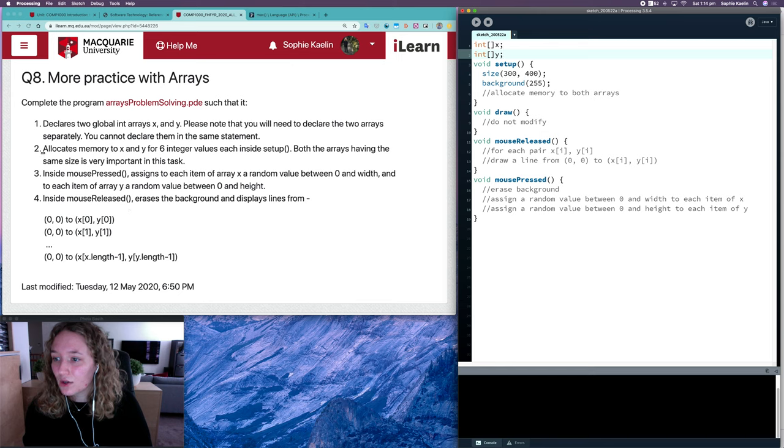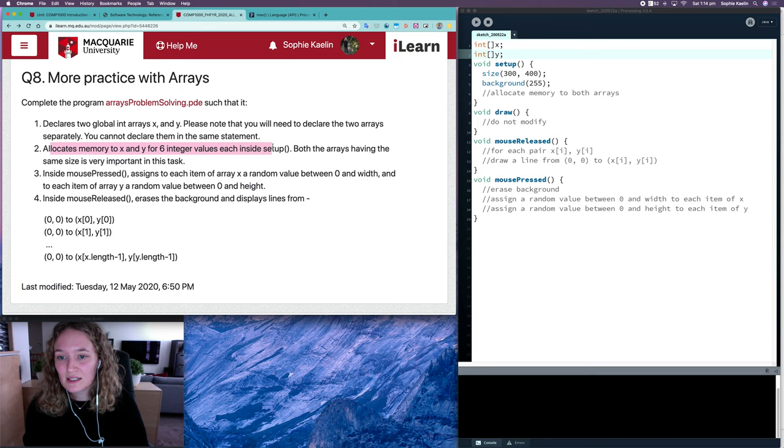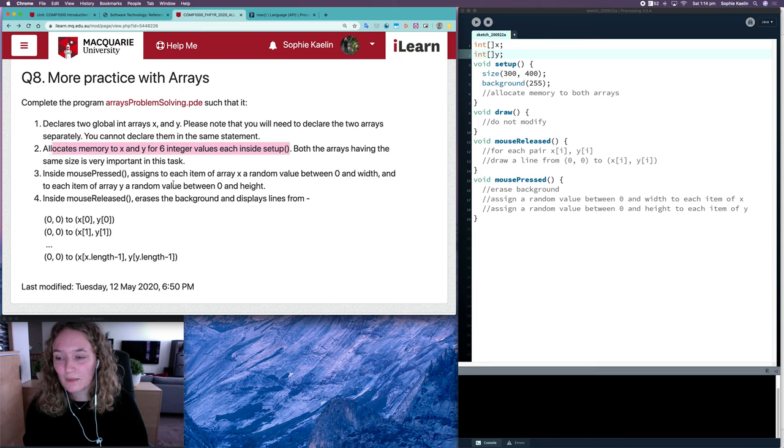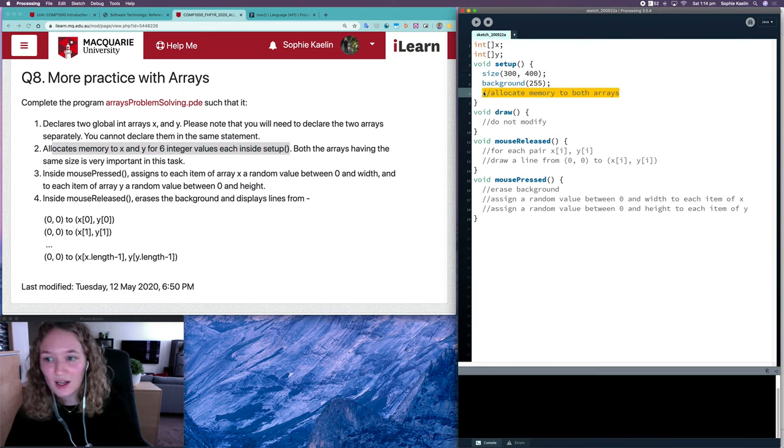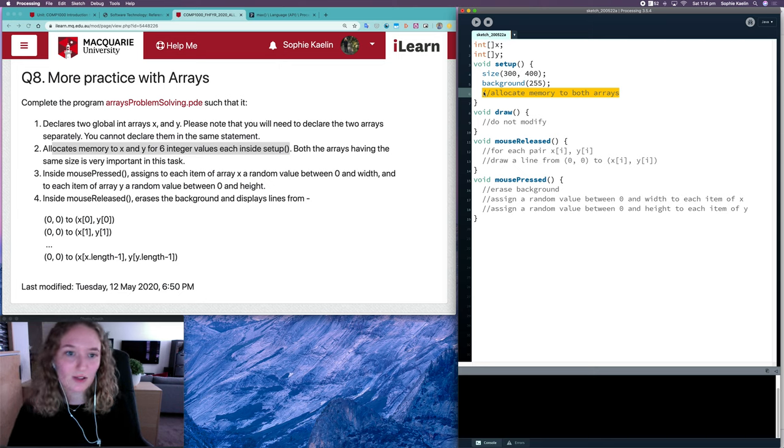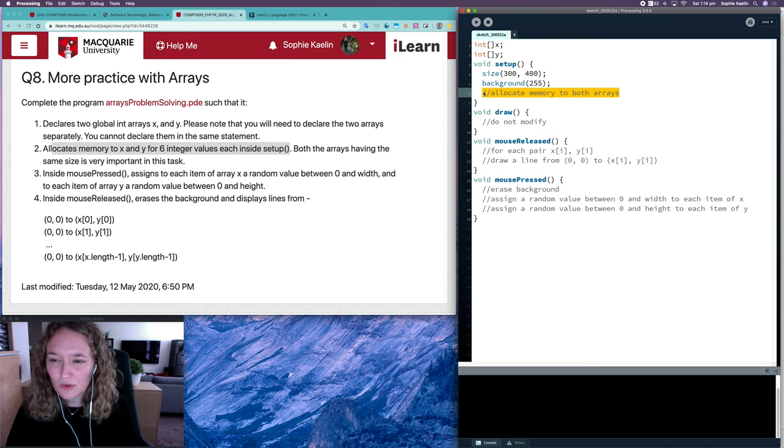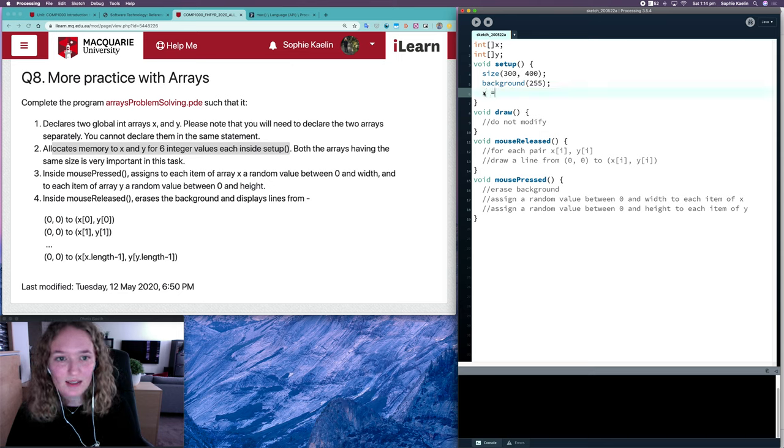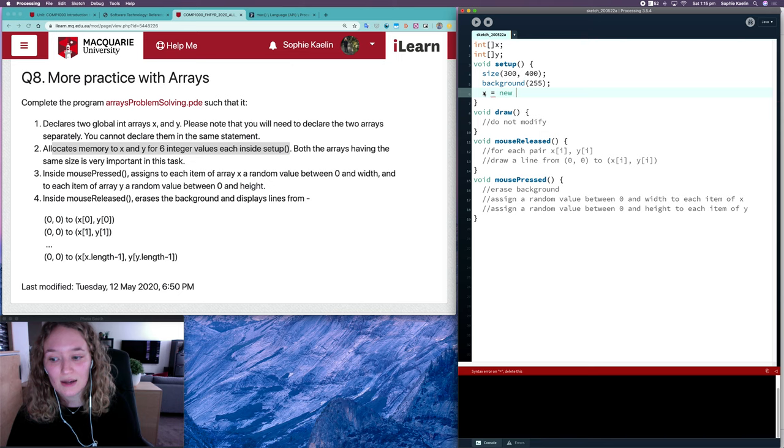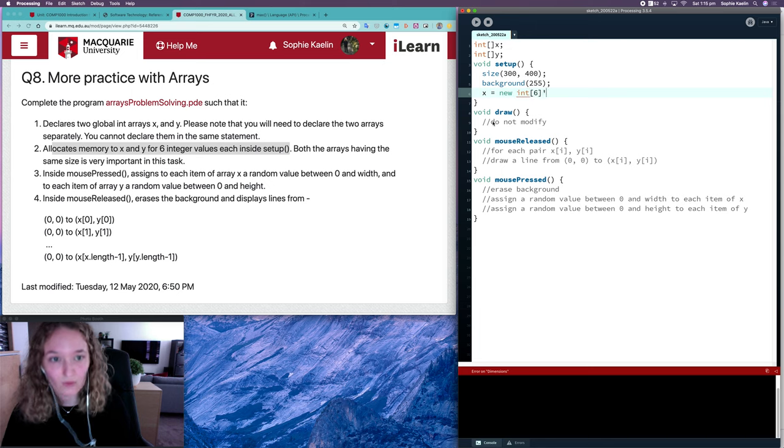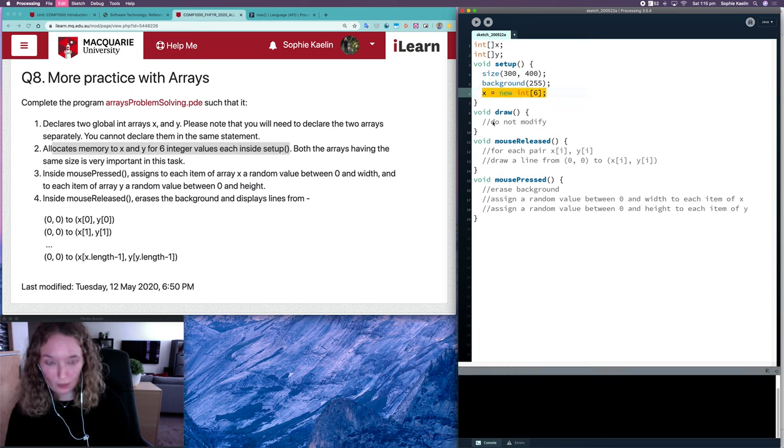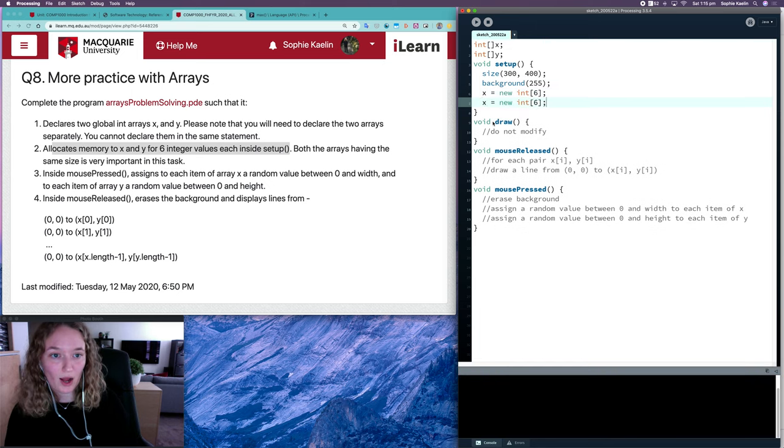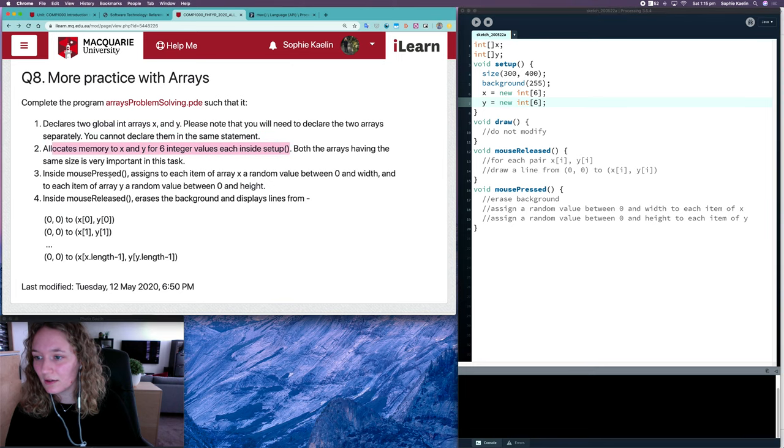Question two says allocate memory to X and Y for six integer values inside setup. That's quite easy. There's already a comment there for us to do that. So we're doing the create part, which will stop us from having null pointer exceptions. X is equal to new. New is our keyword that says a new place in memory, a new array. A new int array with six spaces. And I want the same for Y. Awesome, so that's all done.